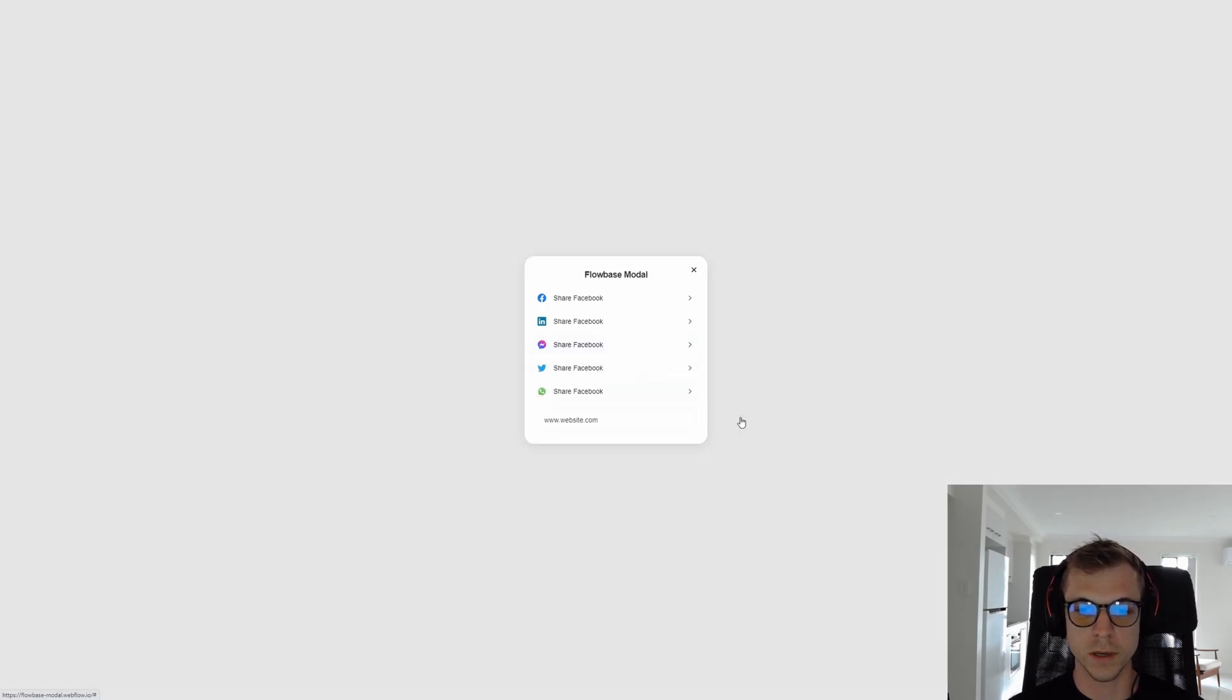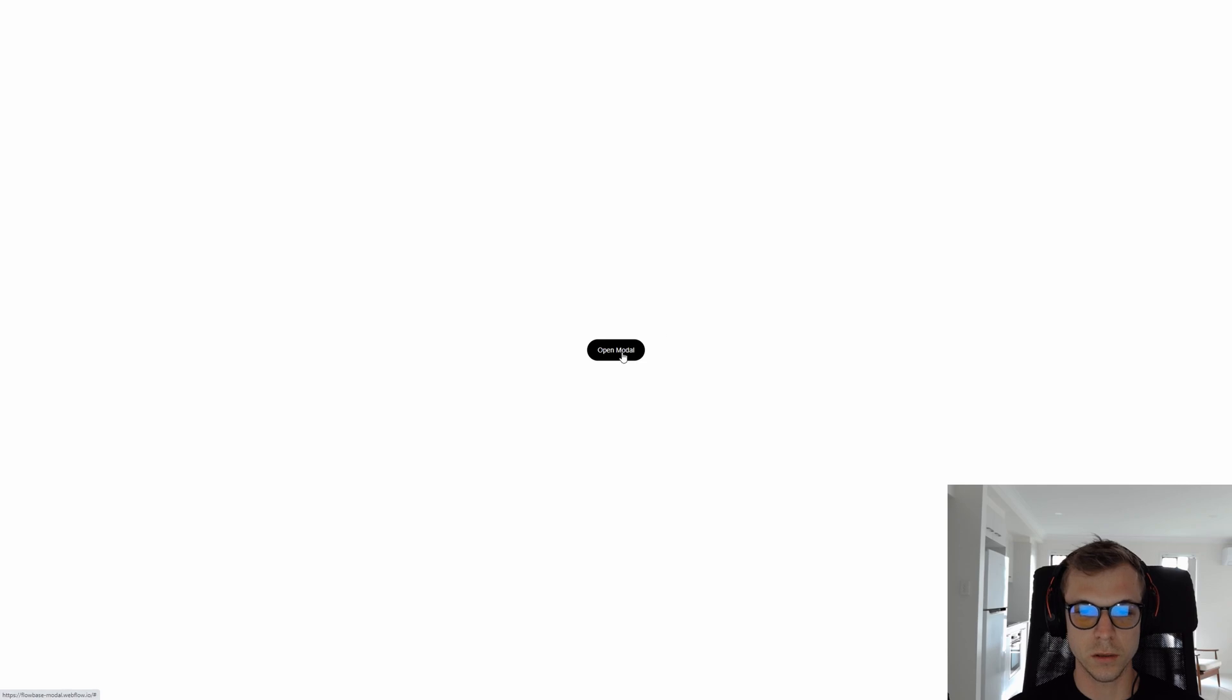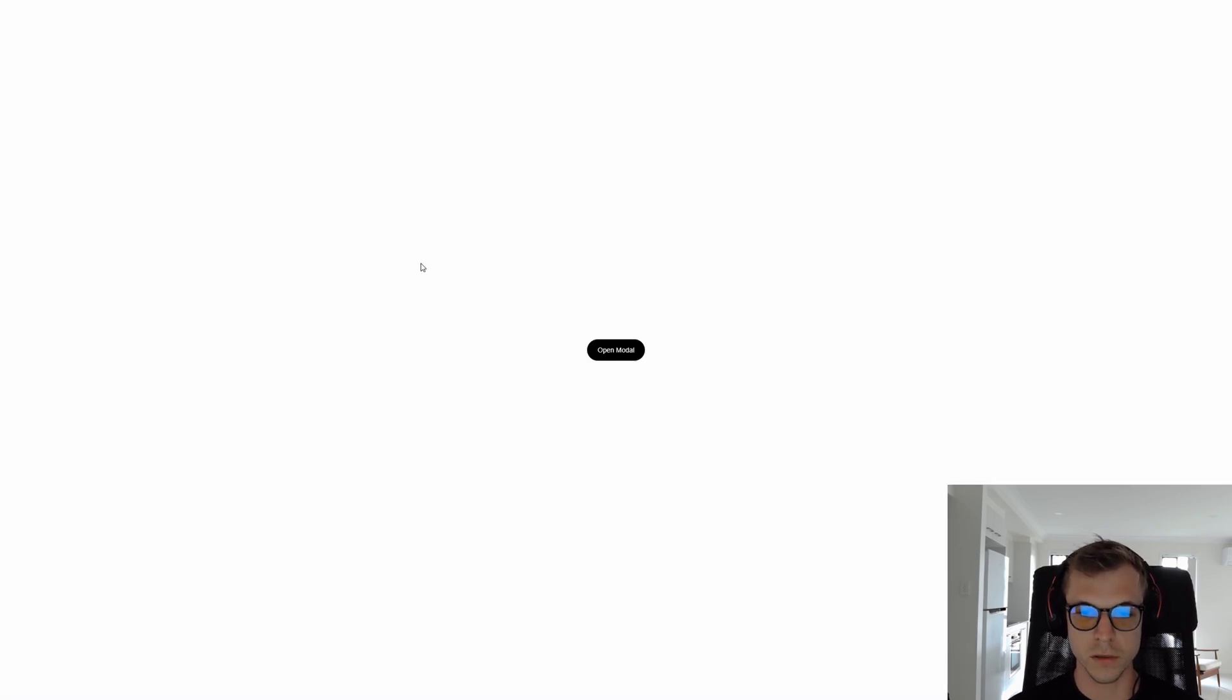In this example it works by clicking the button to open it, click the X to close, or you can click the background to close it as well. It's fairly simple to build, so let's get started.